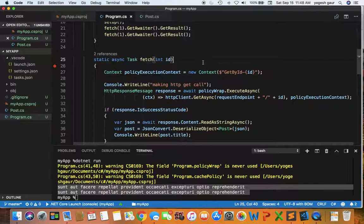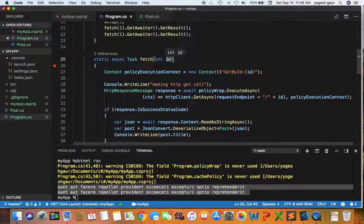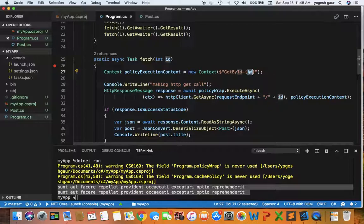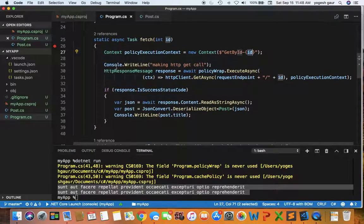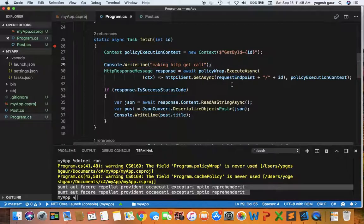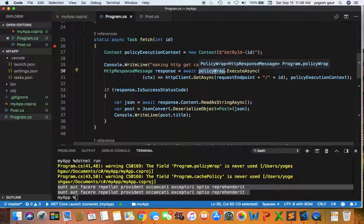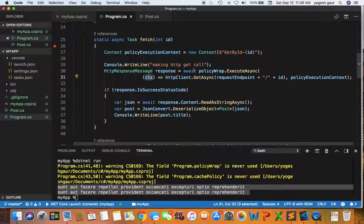Here what I'm doing is I'm just creating a context. So whenever we have an ID it is essentially simulating we are doing get by ID. So that's what it is. I just want to put debug statement saying making an HTTP call. If you would notice the only difference from what I had previously is I'm using a policy wrap here instead of a retry policy. And I also had in this version to supply some argument because it was needed. So it looks pretty straightforward and simple to understand. It's doing the policy wrap.